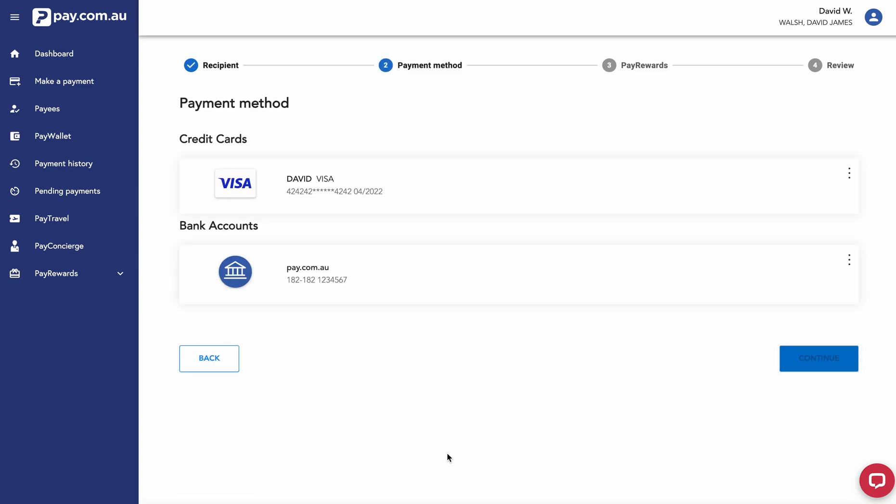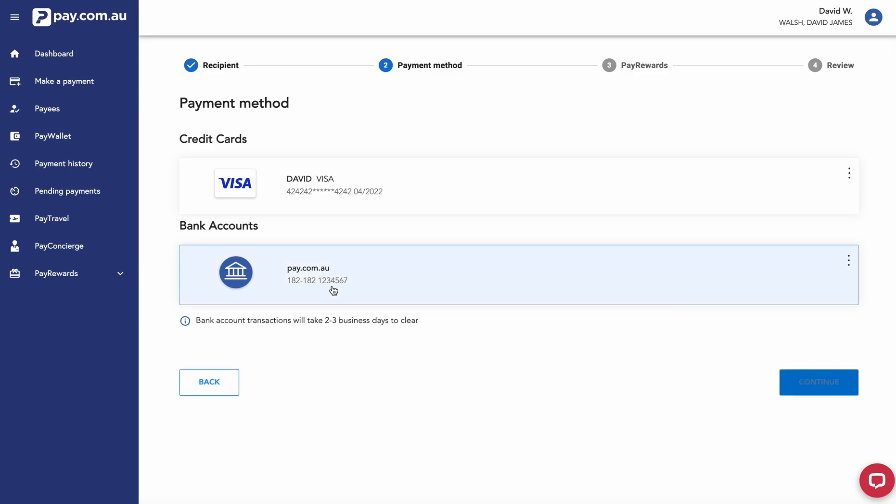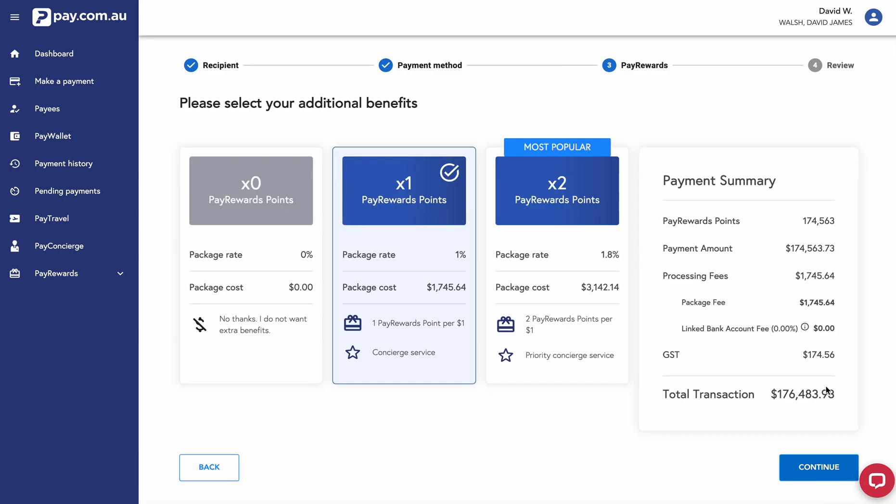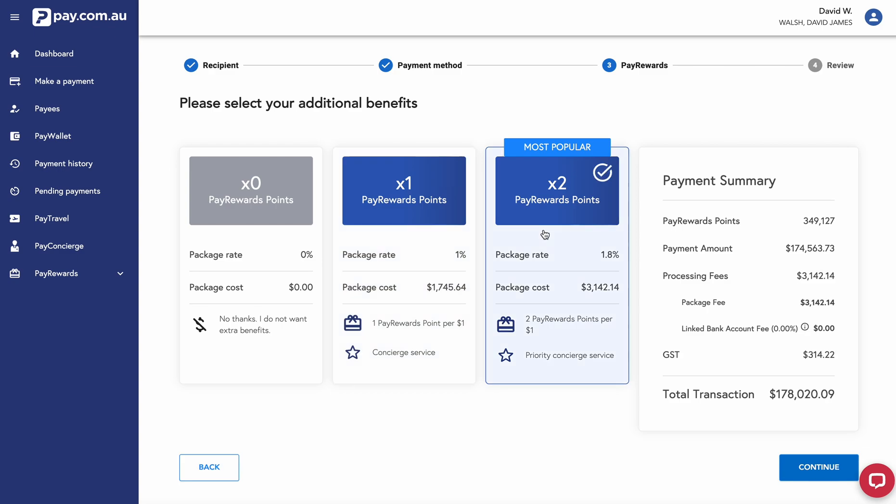From this point, I can choose my payment method. I'm going to choose a bank account in this particular instance. Then you have your option to include pay rewards on the transaction. I'm going to go for the most popular option, which is two pay rewards points per dollar. You get a payment summary on the right hand side here that gives you a breakdown of all your processing fees.